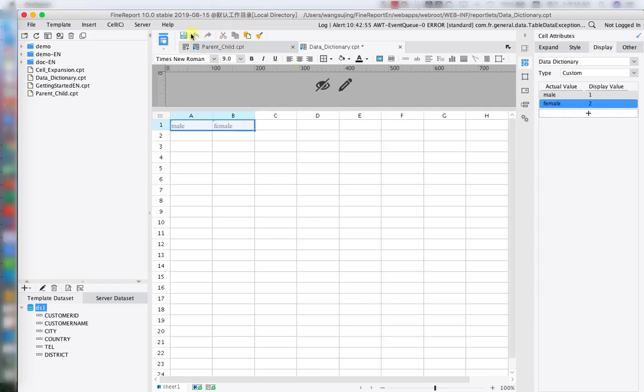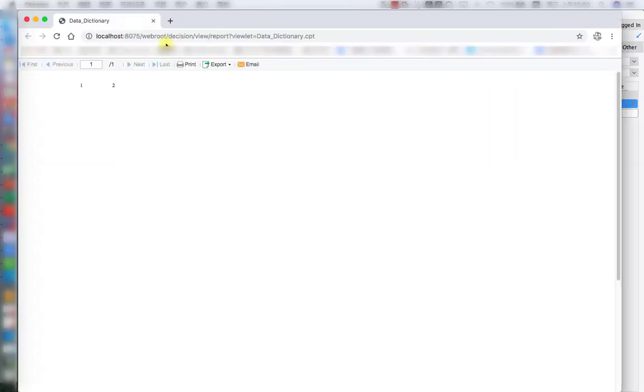This is where we use it a lot in data entry. As you can see, male becomes one and female becomes two. Thanks for watching, guys. We'll see you next time.